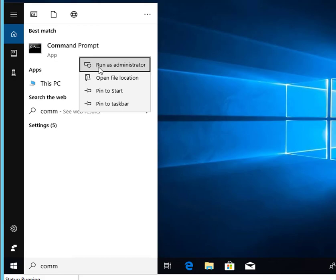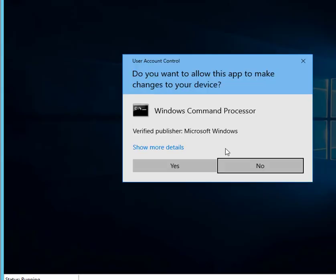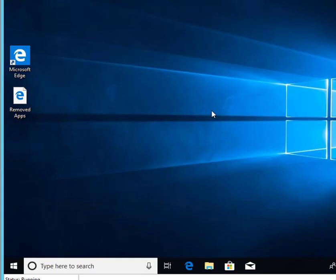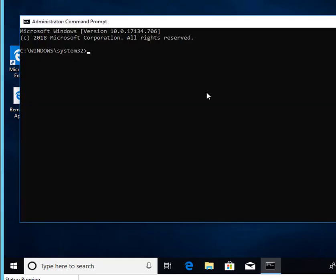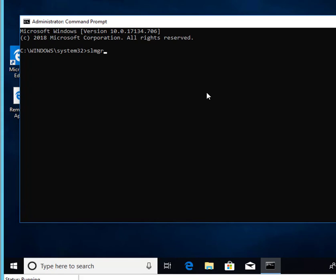as administrator. Click yes. Here you need to type in SLMGR dash DLV.